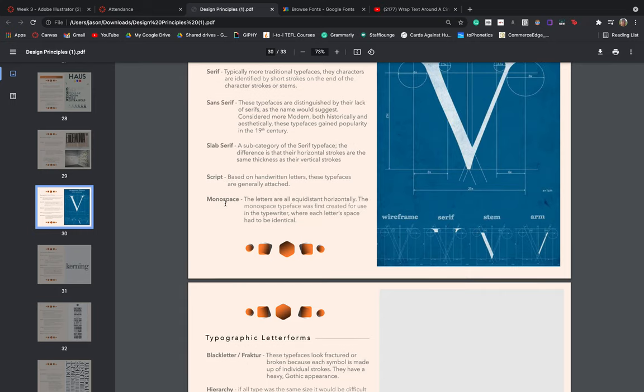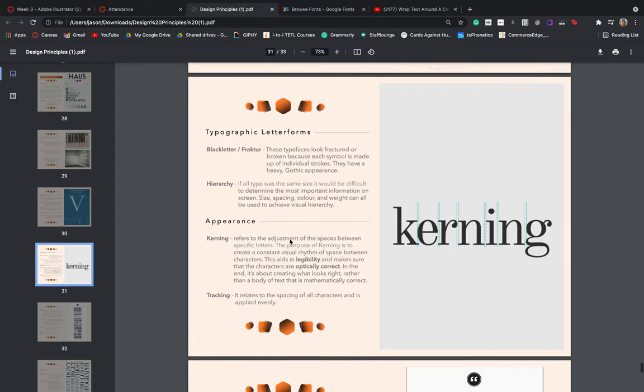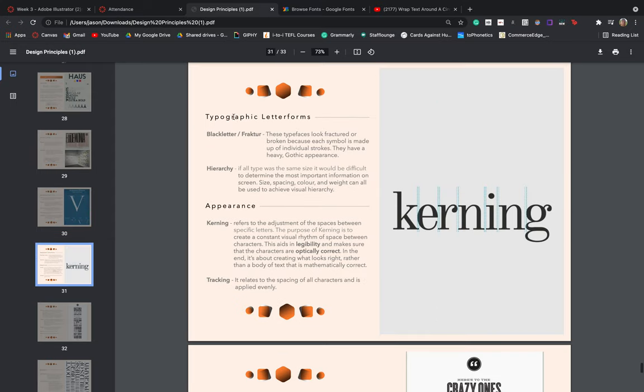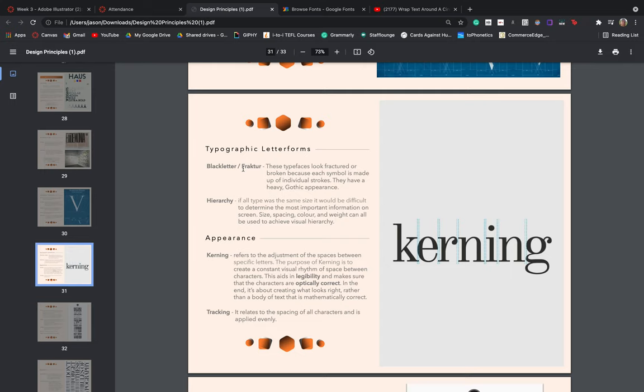We then have monospace, where our letters are all equidistant horizontally. Monospace typeface was first created for use with the typewriter. And you guys can obviously visually tell that there is a visual style when recreating that typewriter kind of effect. So it was designed so that the spacing was always equal so that as we hit those keys, they didn't collide with one another or overlap or overwrite the letters. Coming down to typographic letter forms, we also then have black letter or fracture. These typefaces look broken because each symbol is made up of individual strokes, and they have a very heavy Gothic appearance. If you guys are familiar with the Gothic font, you might find that in Microsoft Word. I know that I quite enjoyed using that when I was edgy back in the day. So anything that's quite heavy, quite Germanic, we just give that the label of a black letter or fracture typeface.